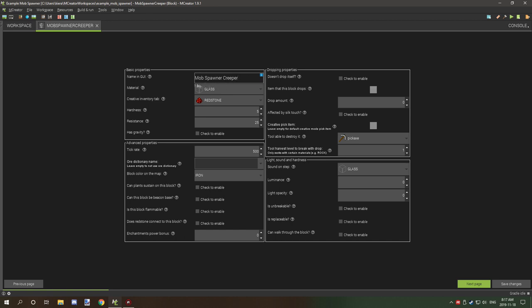The material for the spawner is glass as well as the sound on step is glass. The type of creative inventory I have it under is redstone and the default spawner properties for hardness and resistance is five and 25.